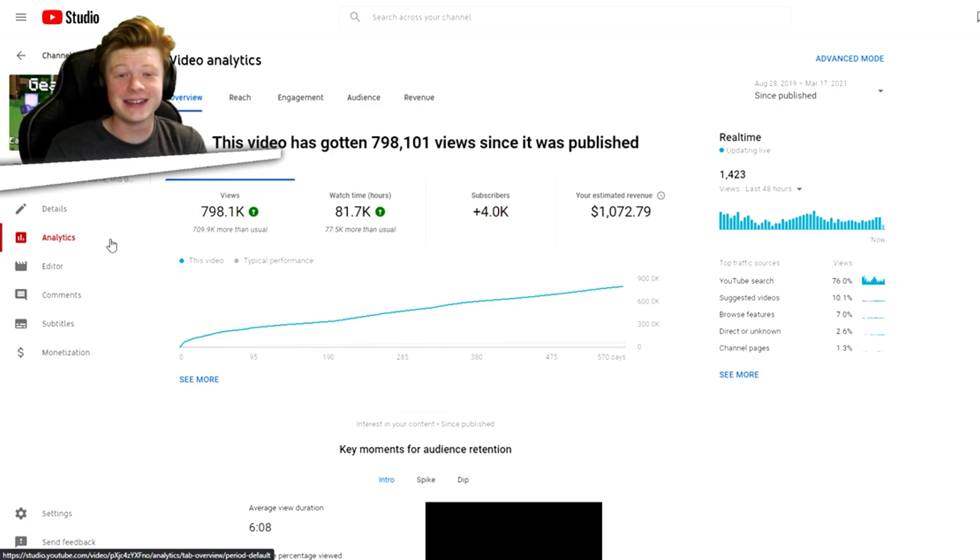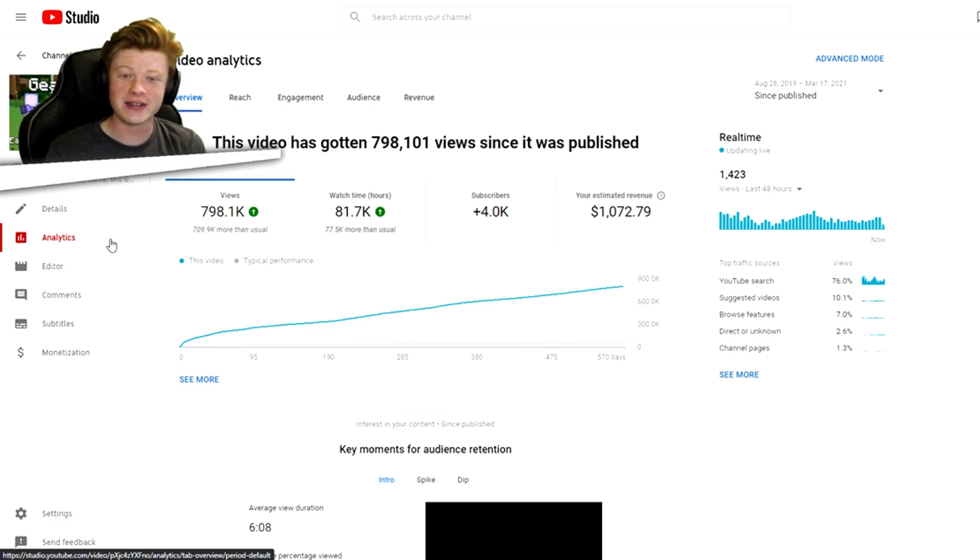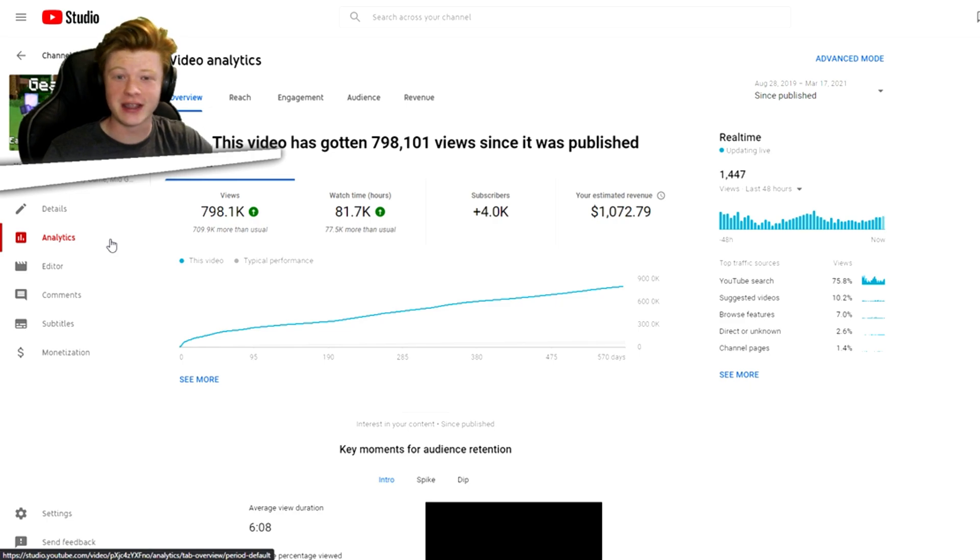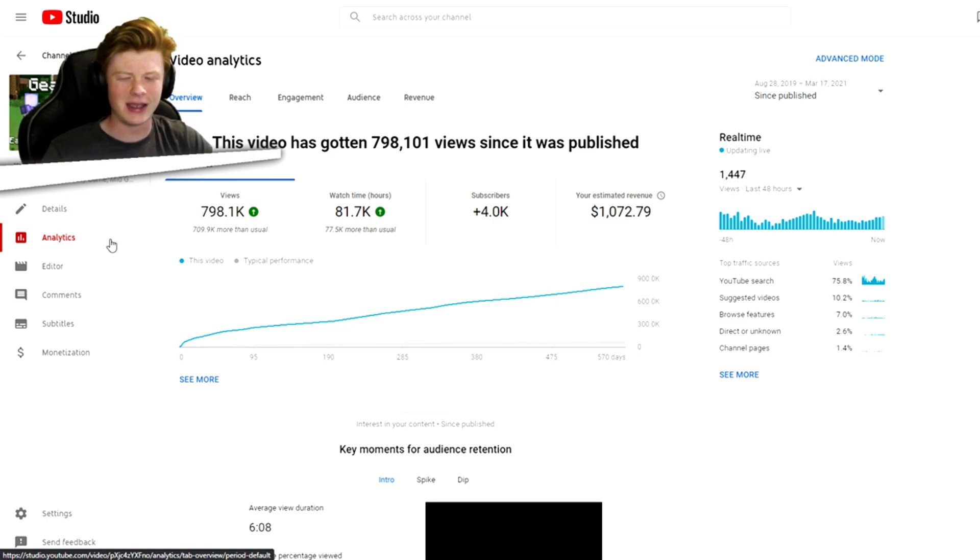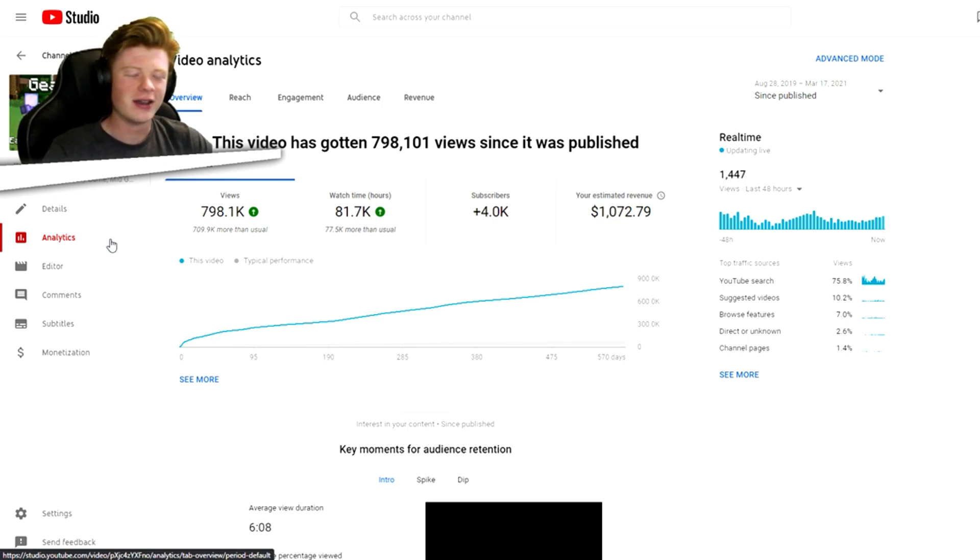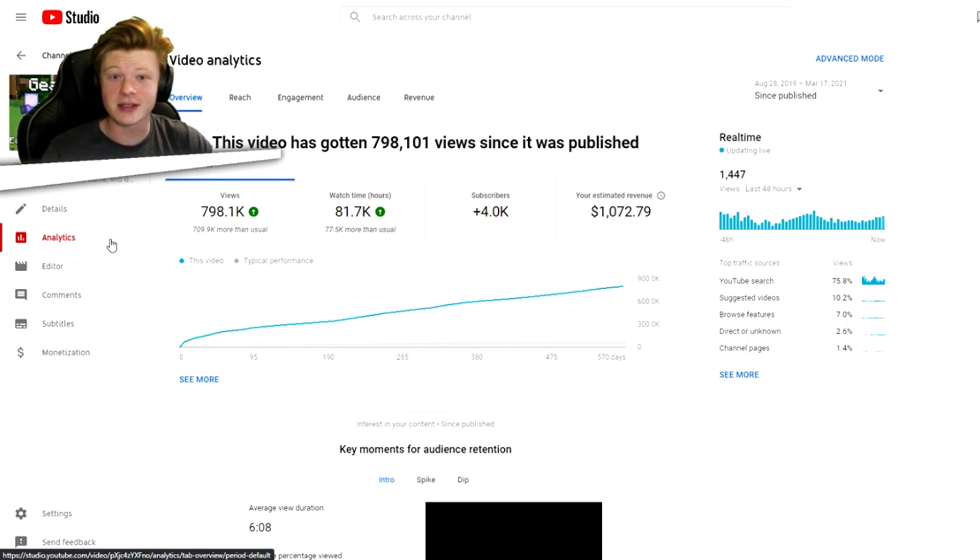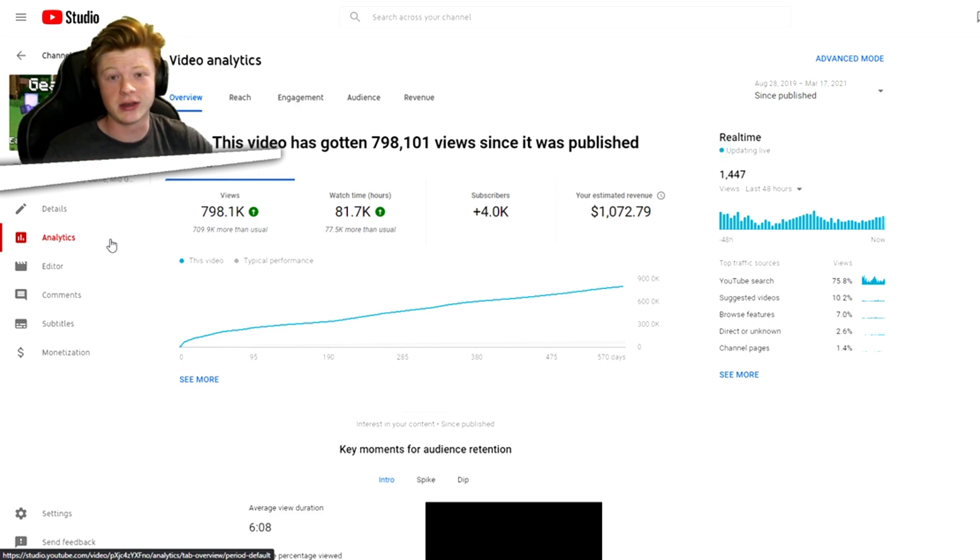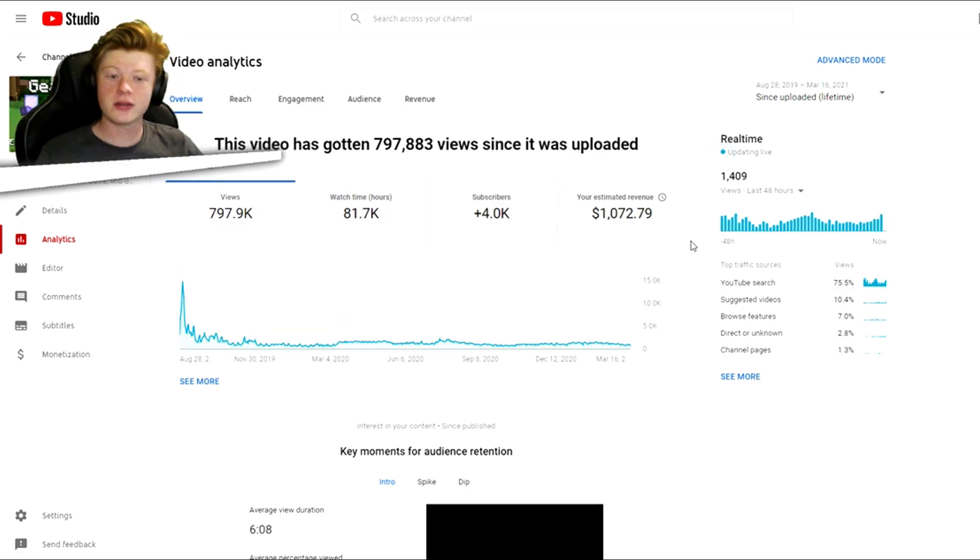Now here's the part where I admit that I did slightly clickbait you. All right, the video only has 800,000 views currently. I just didn't want to wait for it to hit a million. I did the math, it would take something like 20 weeks. I just wanted to make the video. So I apologize for the slight clickbait, but we will calculate how much it'll have made by the time it does hit a million as well.